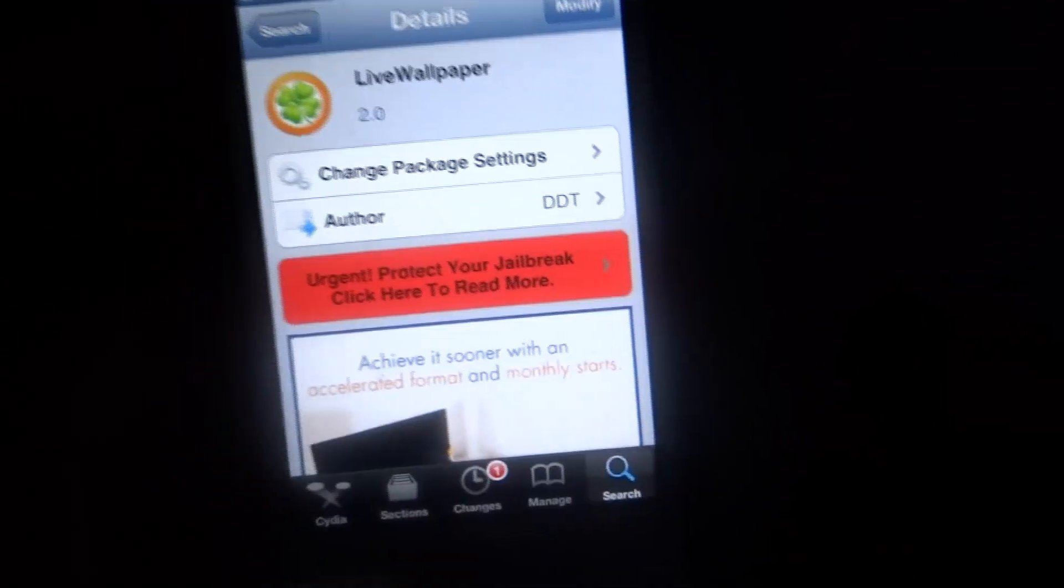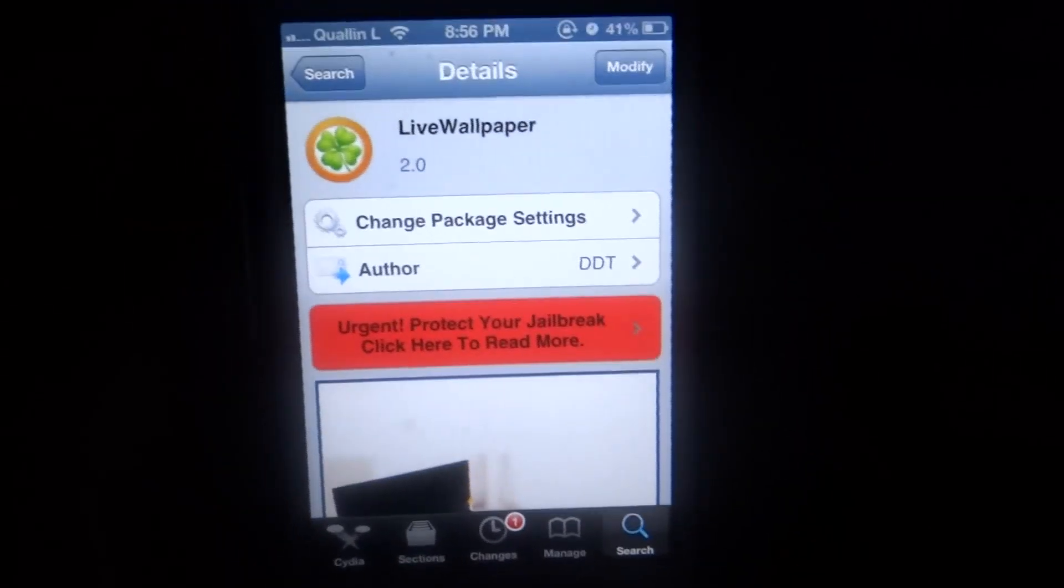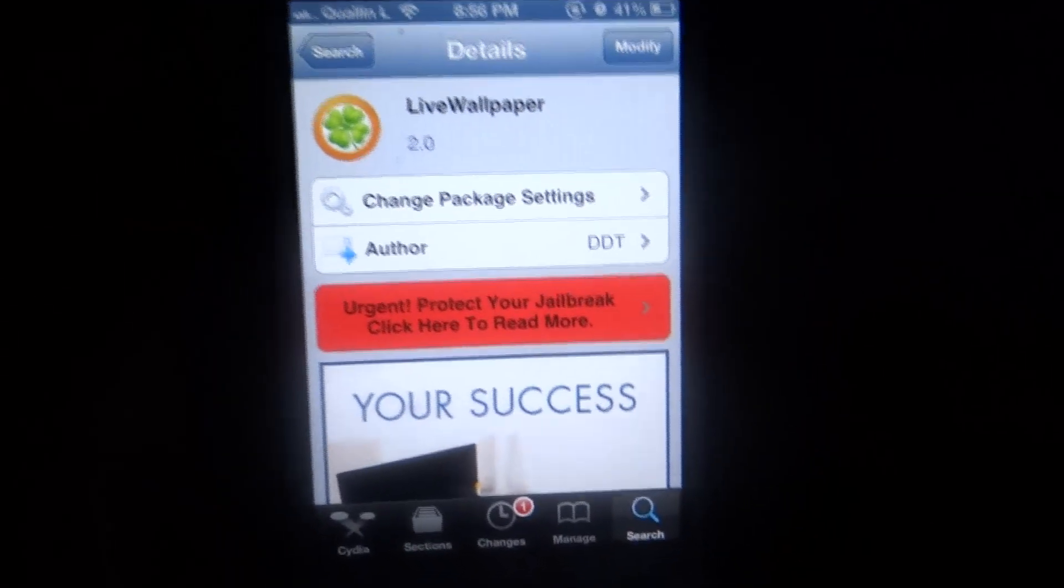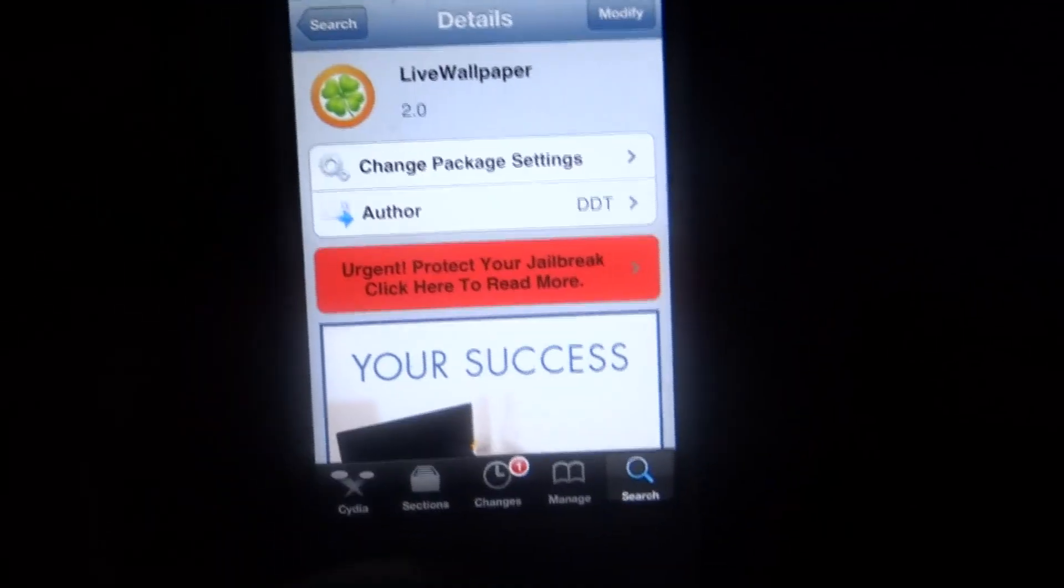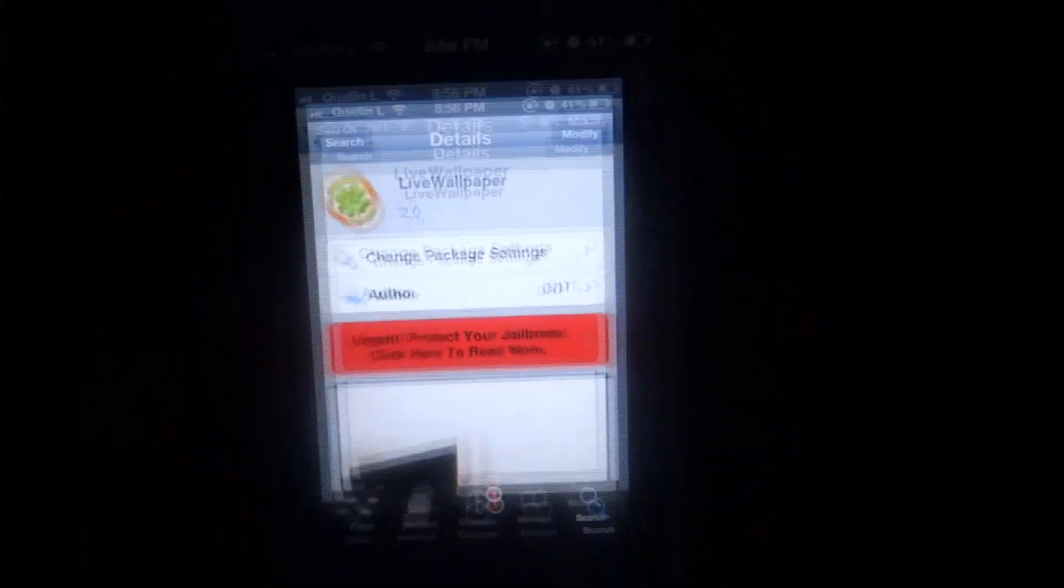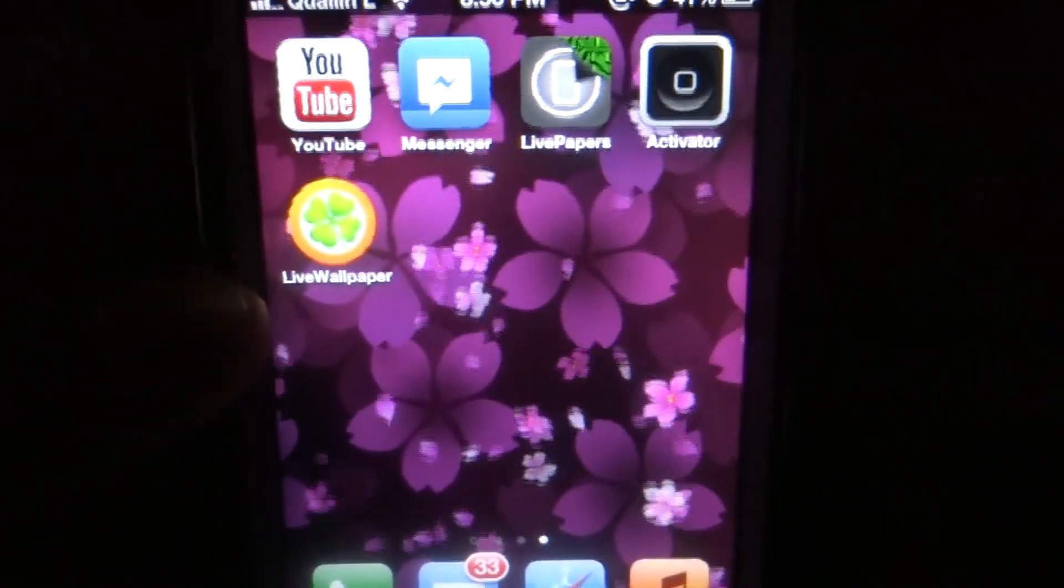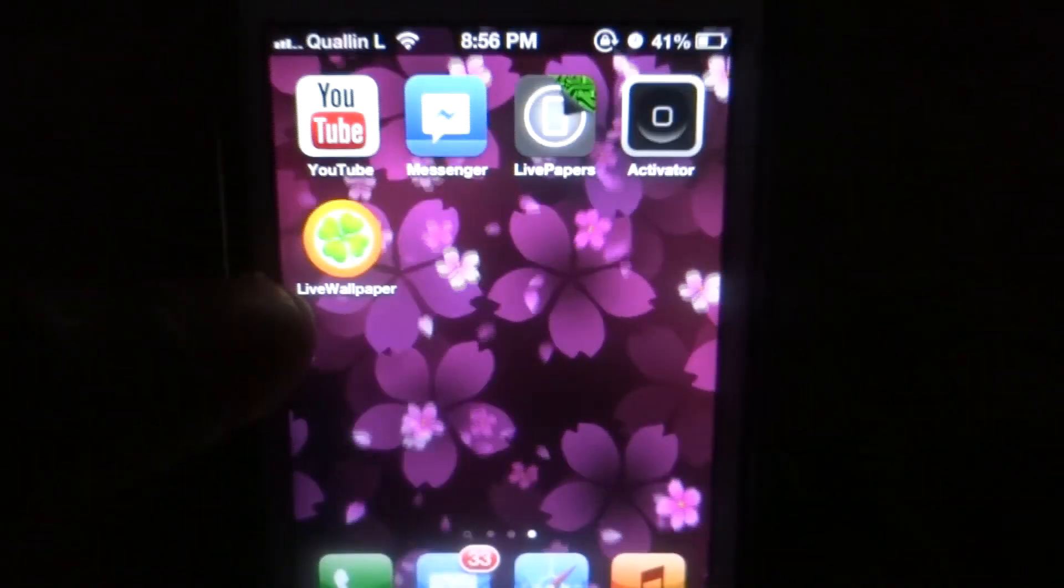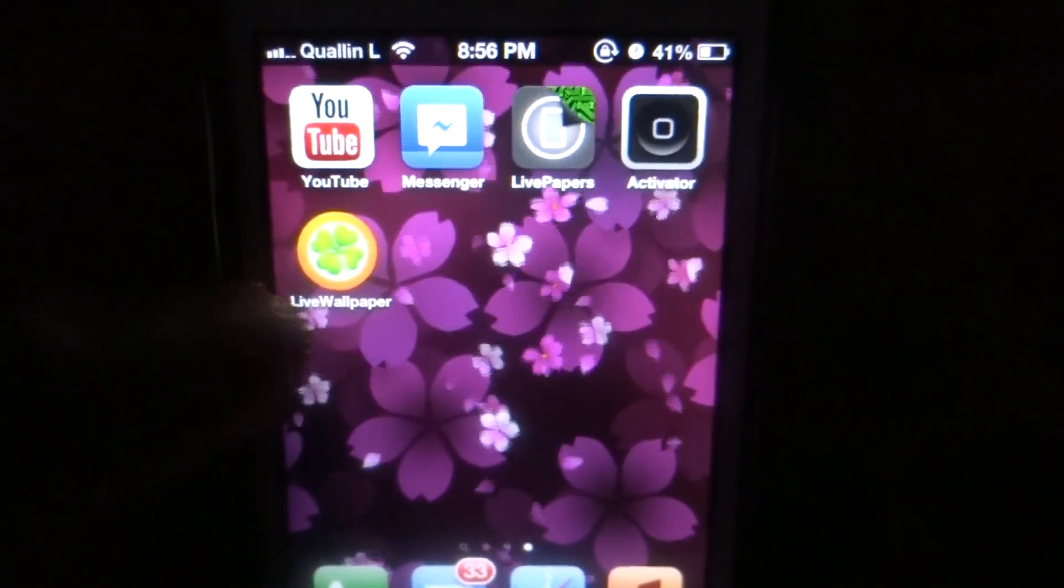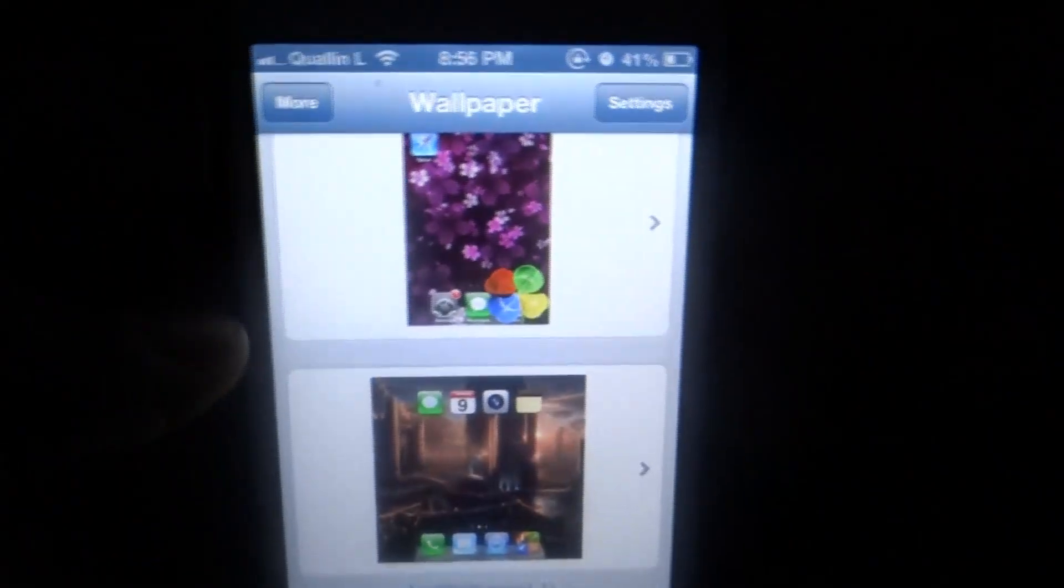It's going to ask you to respring or restart your springboard. Once you have restarted the springboard, you should have an application on the home screen of your iDevice. All you got to do is click into the application.